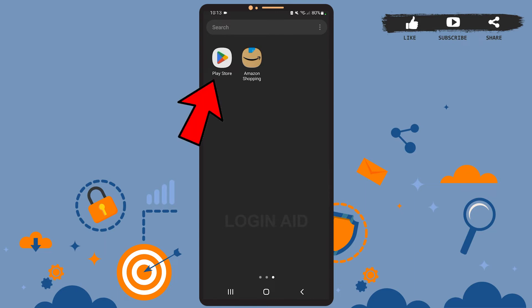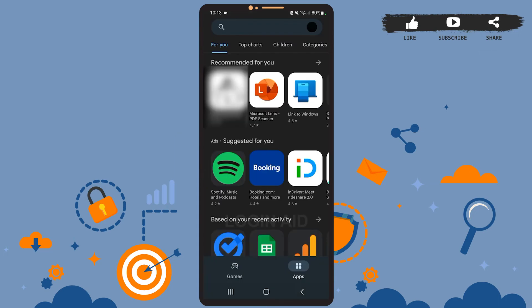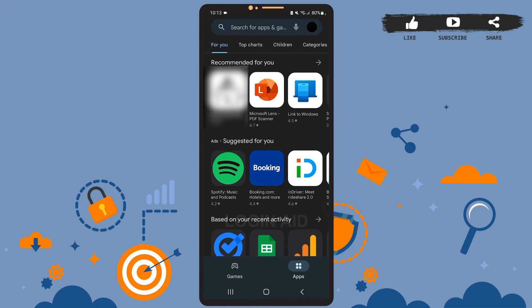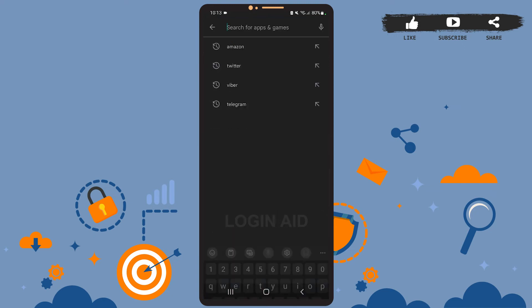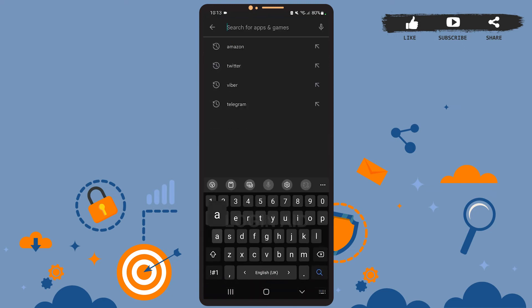This is the home page of Play Store. On the home page, you'll have to tap on the search bar at the top. Then on this search bar, simply type Amazon Shopping and press search.